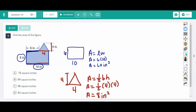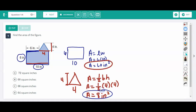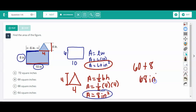To find the area of a composite figure, I add these two numbers together: 60 plus 8 is 68 inches squared.